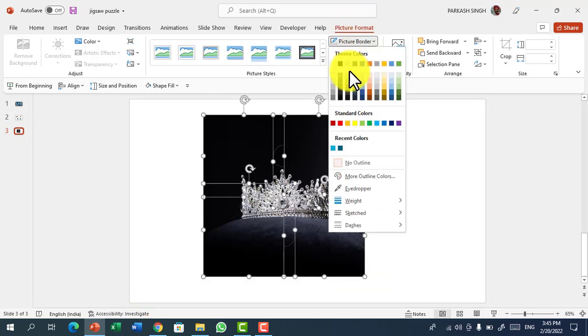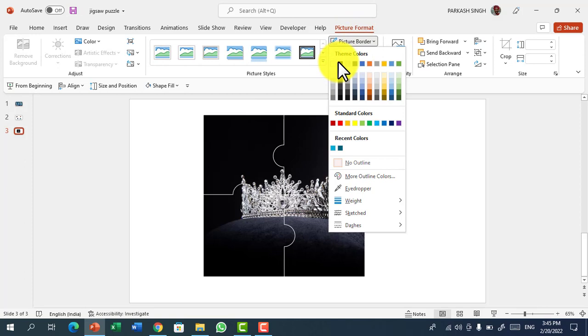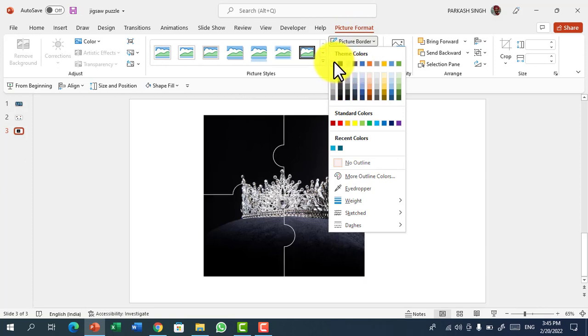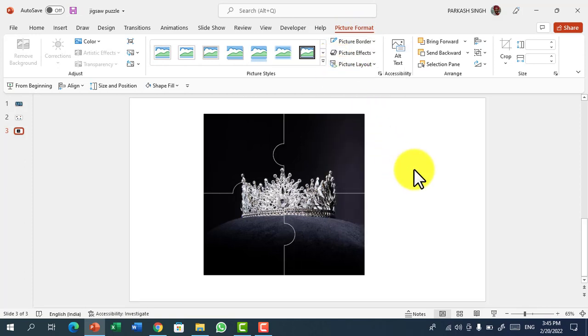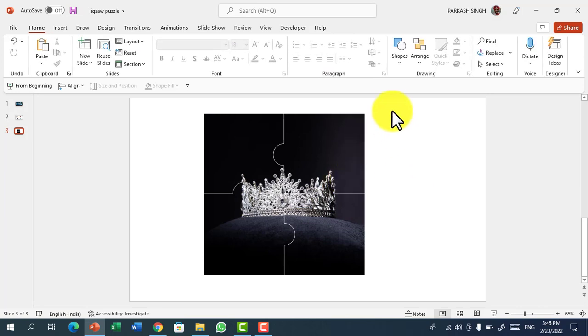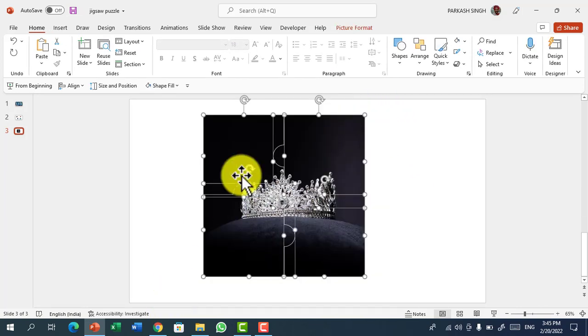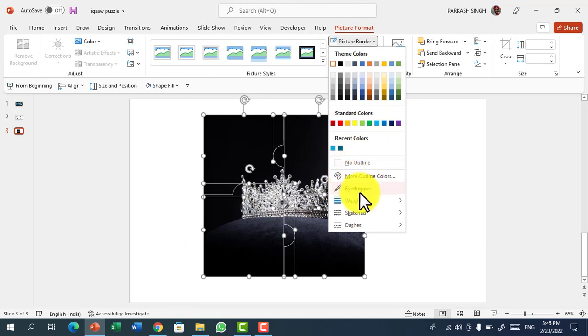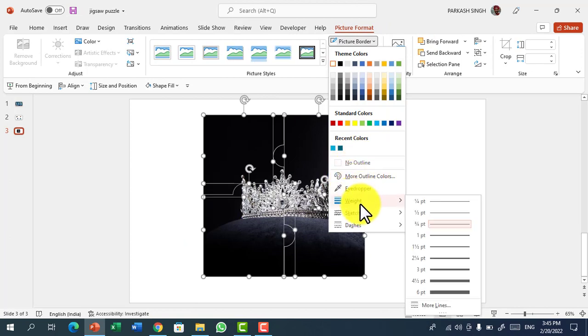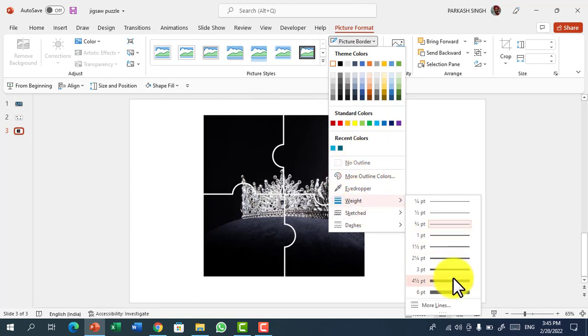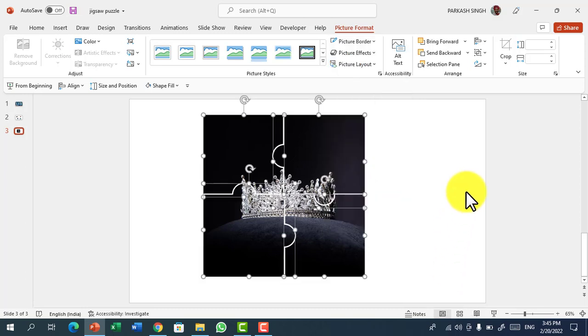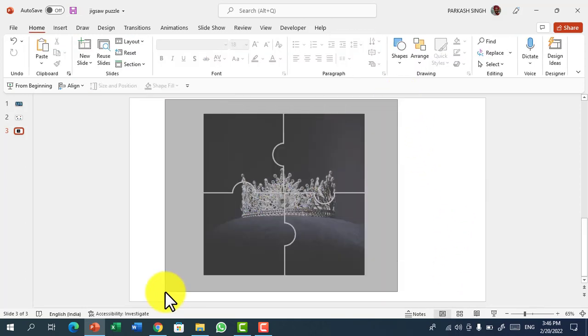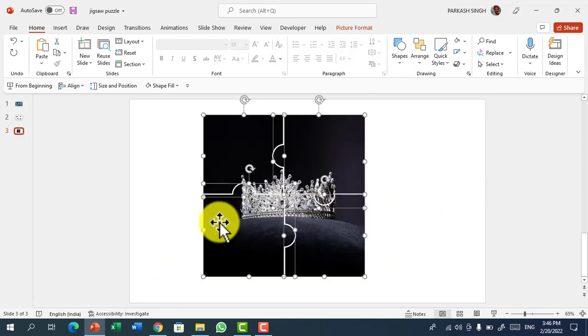Go to Picture Format, Picture Border and choose a color. I want to choose white color. So now you can see it's like a jigsaw puzzle. Again go to Picture Border, White and select about 3pt. Now you can see that it's looking like a jigsaw puzzle.